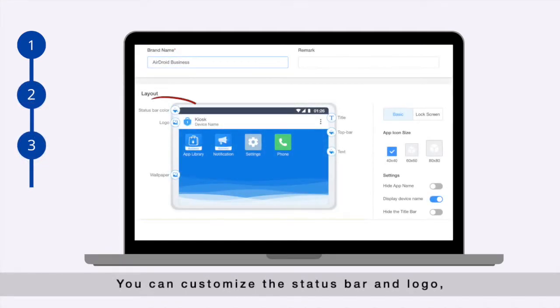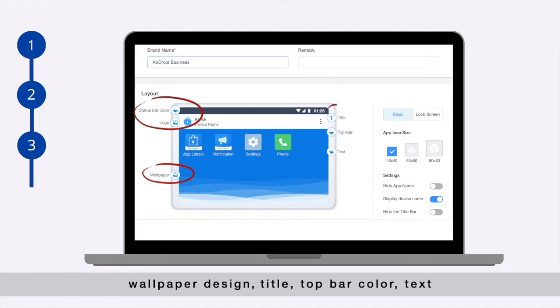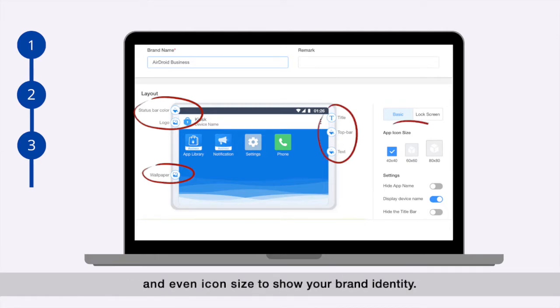You can customize the status bar and logo, wallpaper design, title, top bar color, text, and even icon size to show your brand identity.